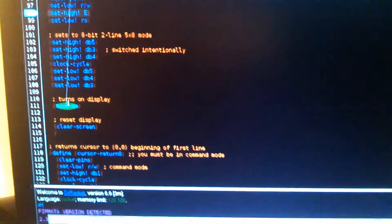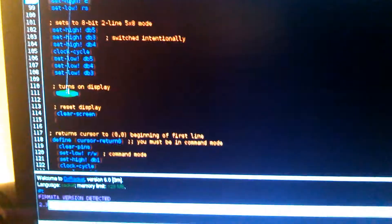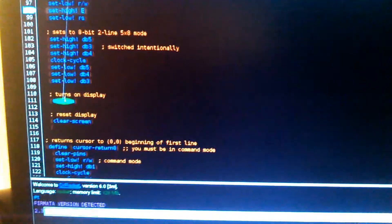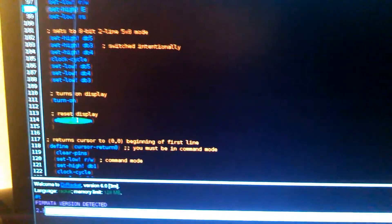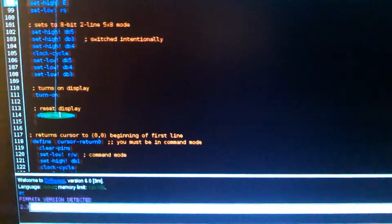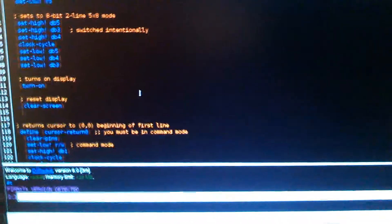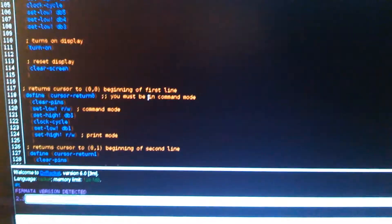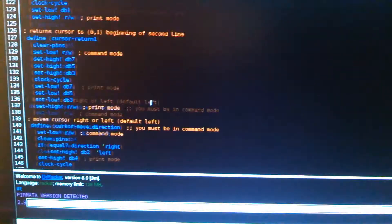Turn on basically just flashes the pins to reset and turn on the screen. And then clear screen sets it back to the initial position and starts the cursor. Those are some cursor functions.